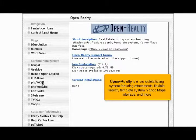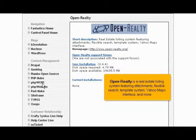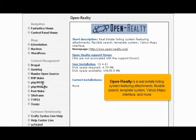OpenRealty is a real estate listing system featuring attachments, flexible search, template system, Yahoo Maps interface, and more.